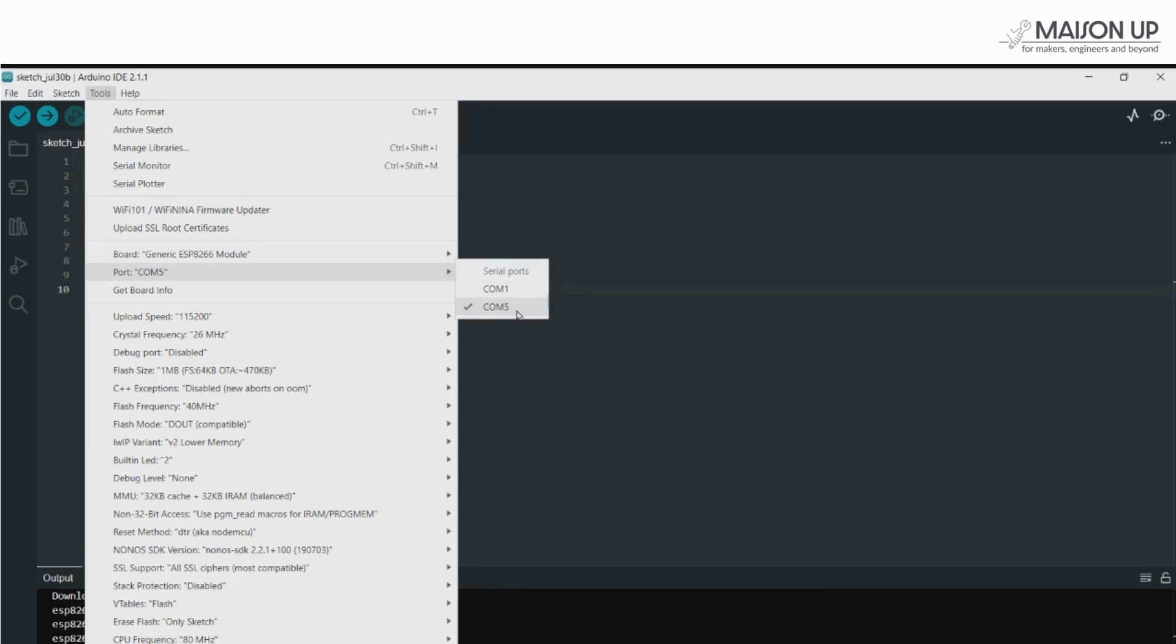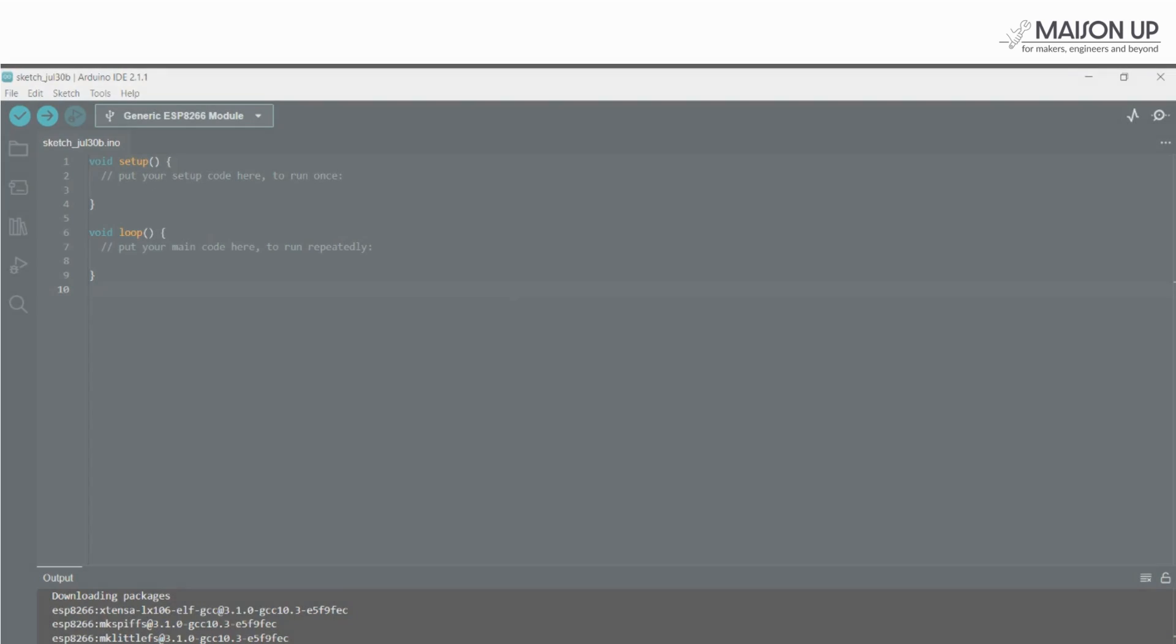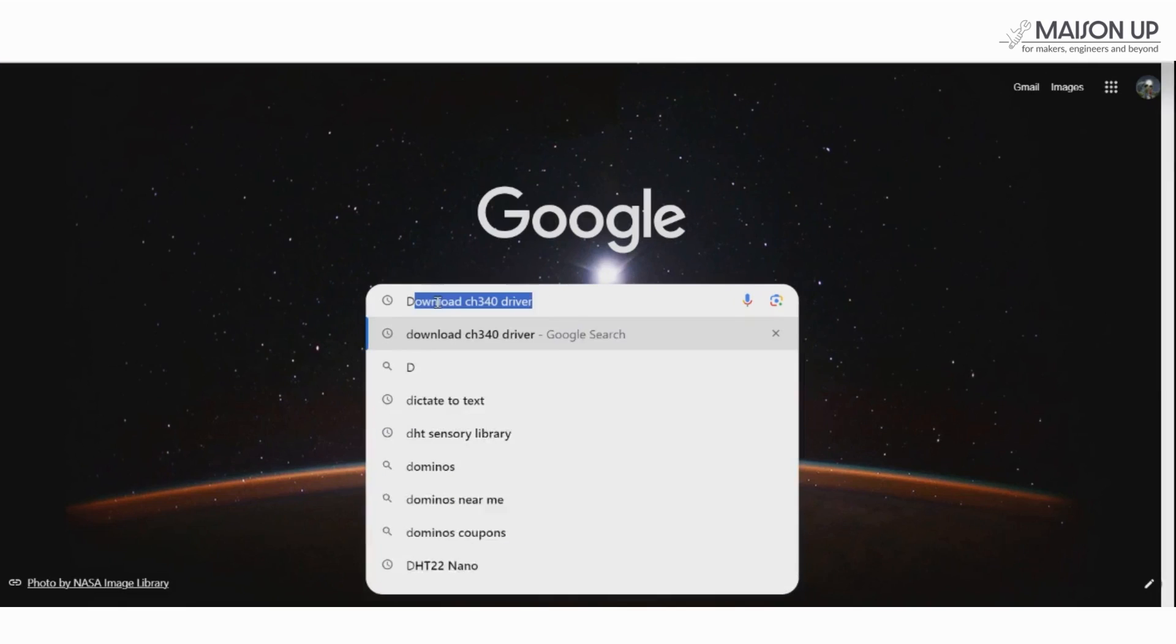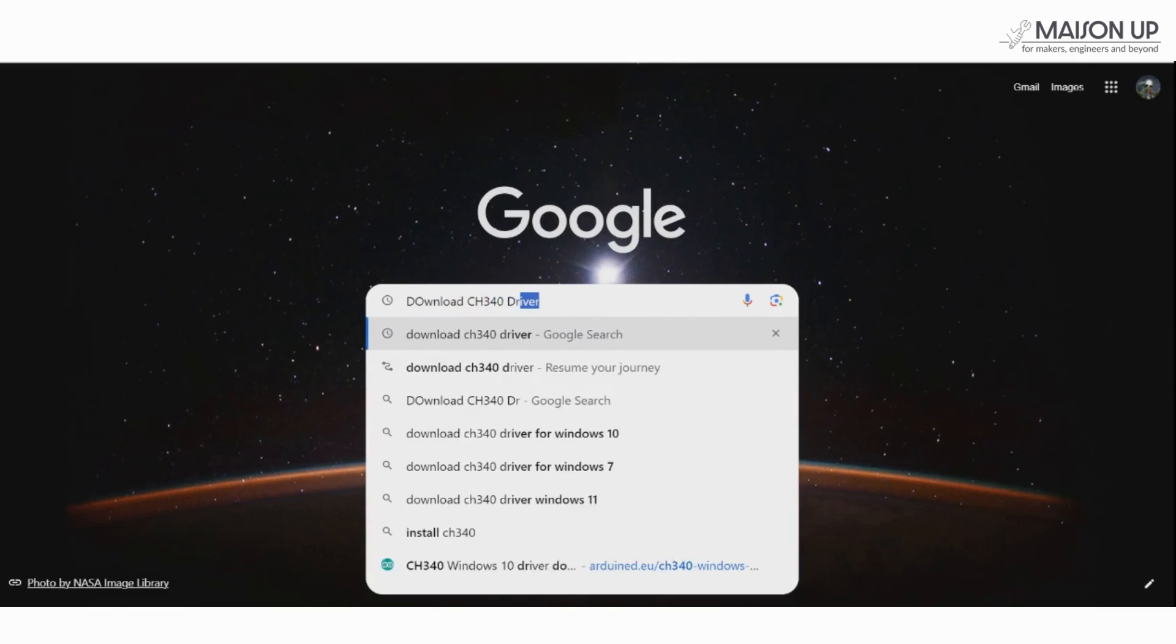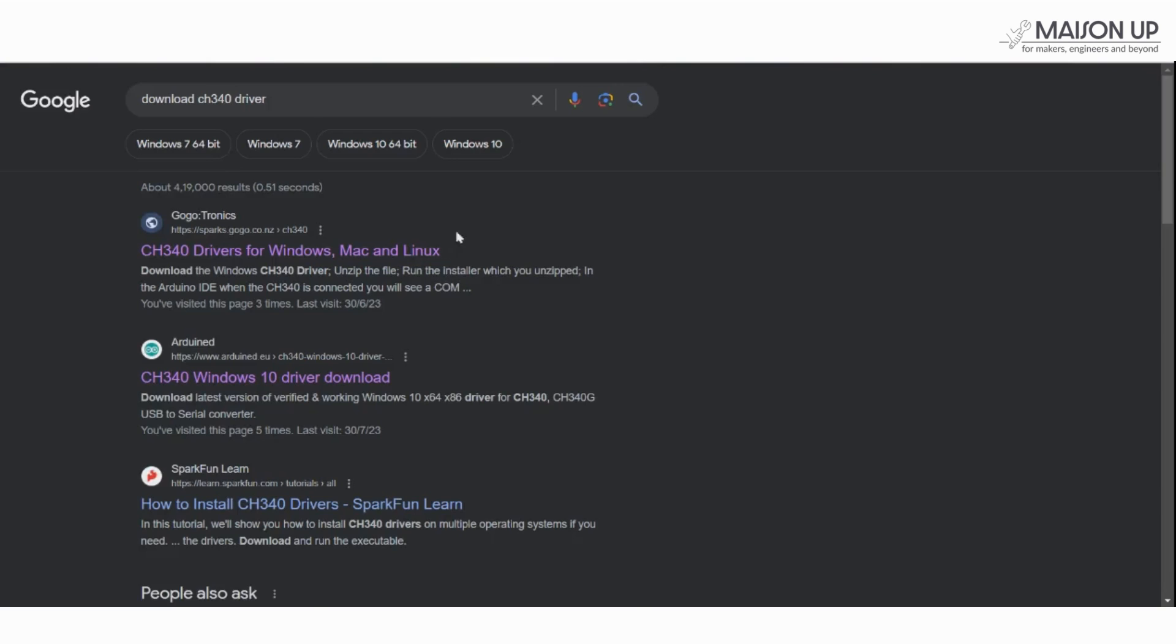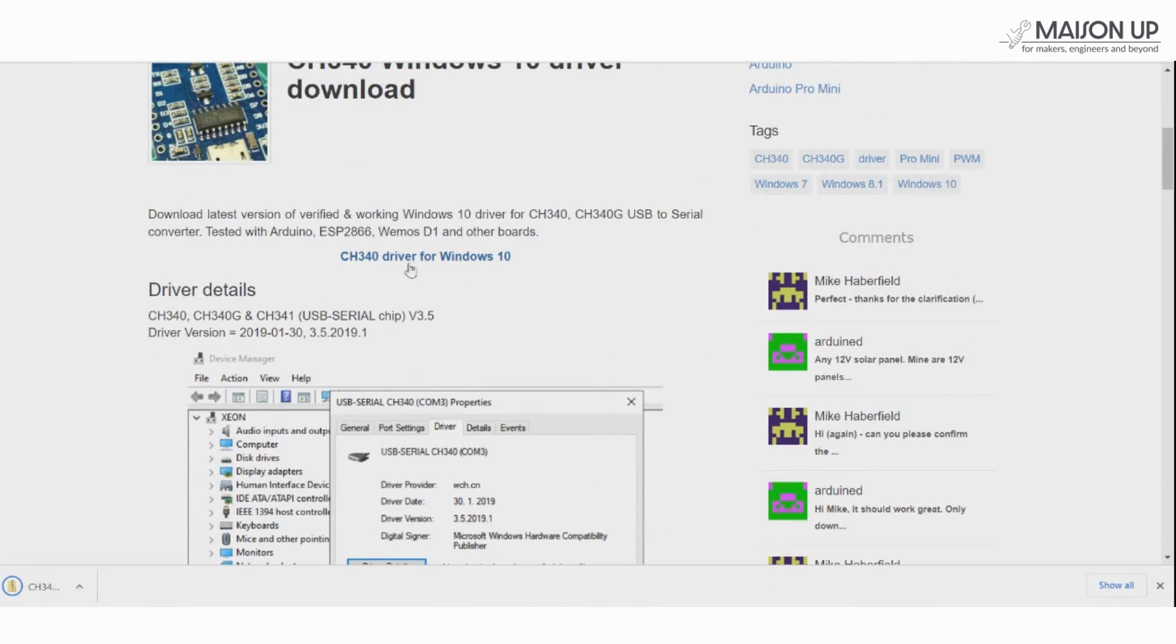If your board is not reflecting, you may need to install CH340 drivers. Follow these quick steps. On your preferred browser simply search for Download CH340 Driver and install based on your hardware.